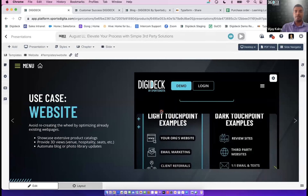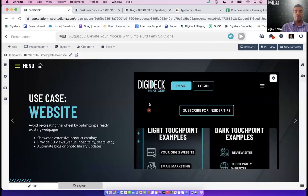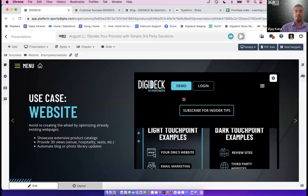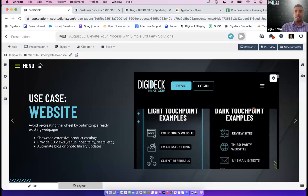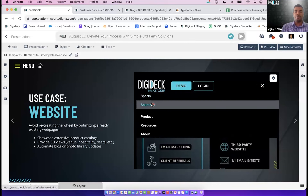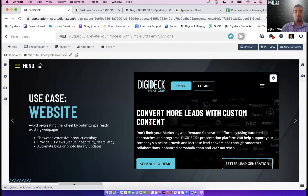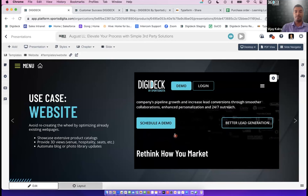When you iframe a website or third-party application, think of it as serving as a mini web browser. It brings in all the tabs and other areas of that website in addition to the specific landing page you entered in the URL. Keep in mind that recipients can navigate away from that web page within the iframe.